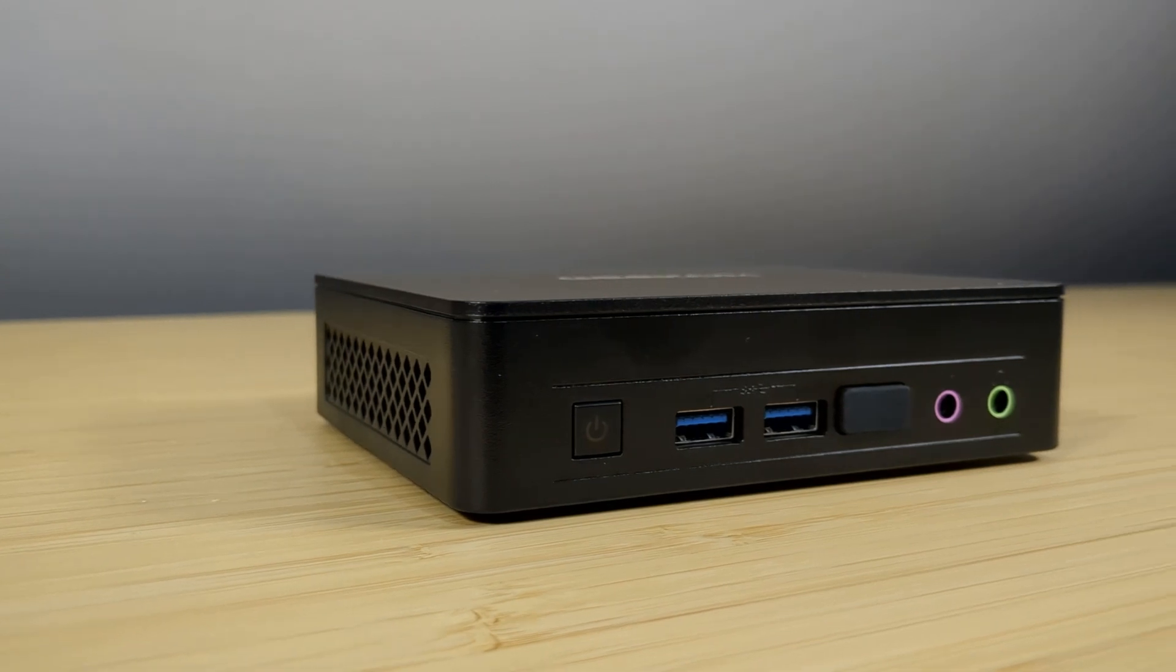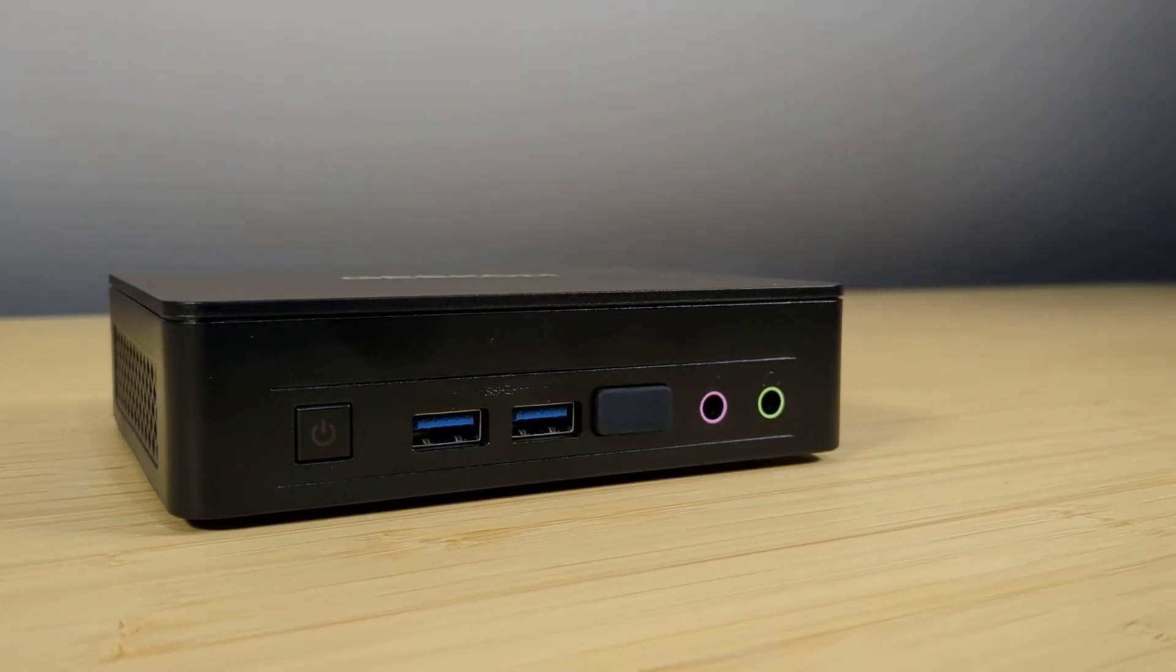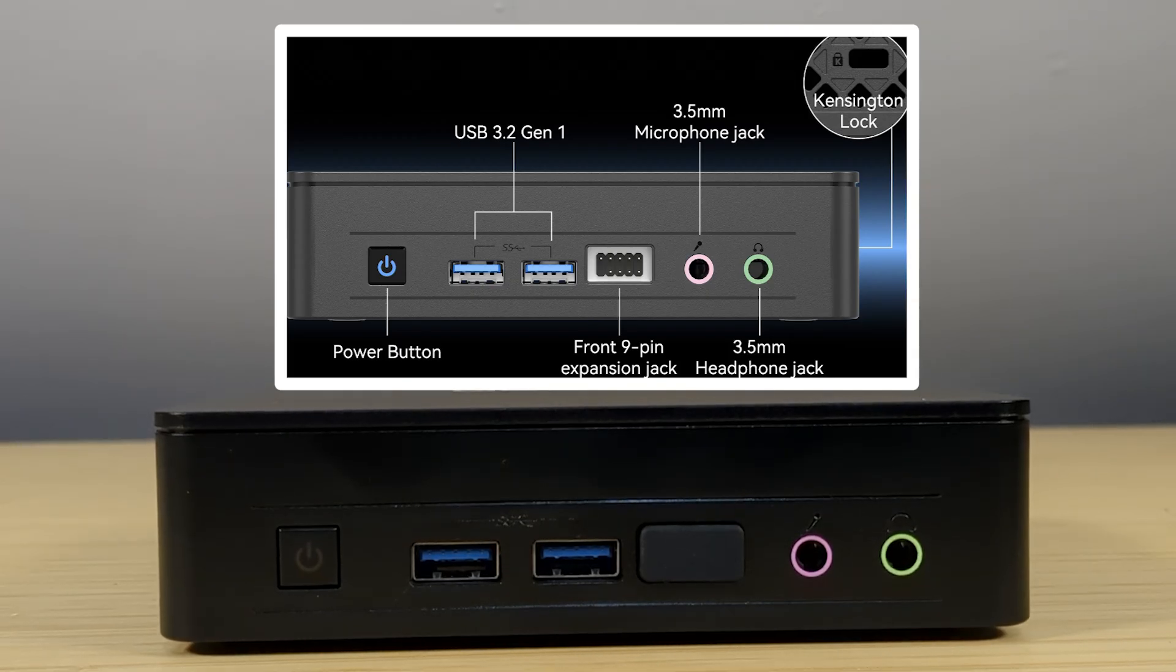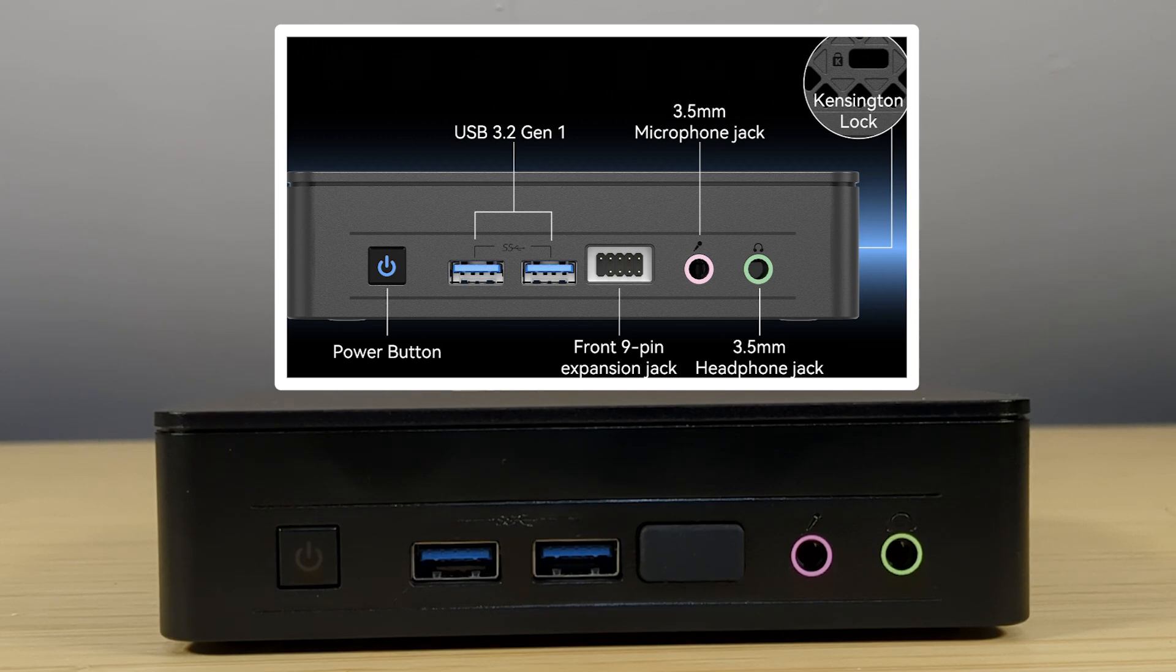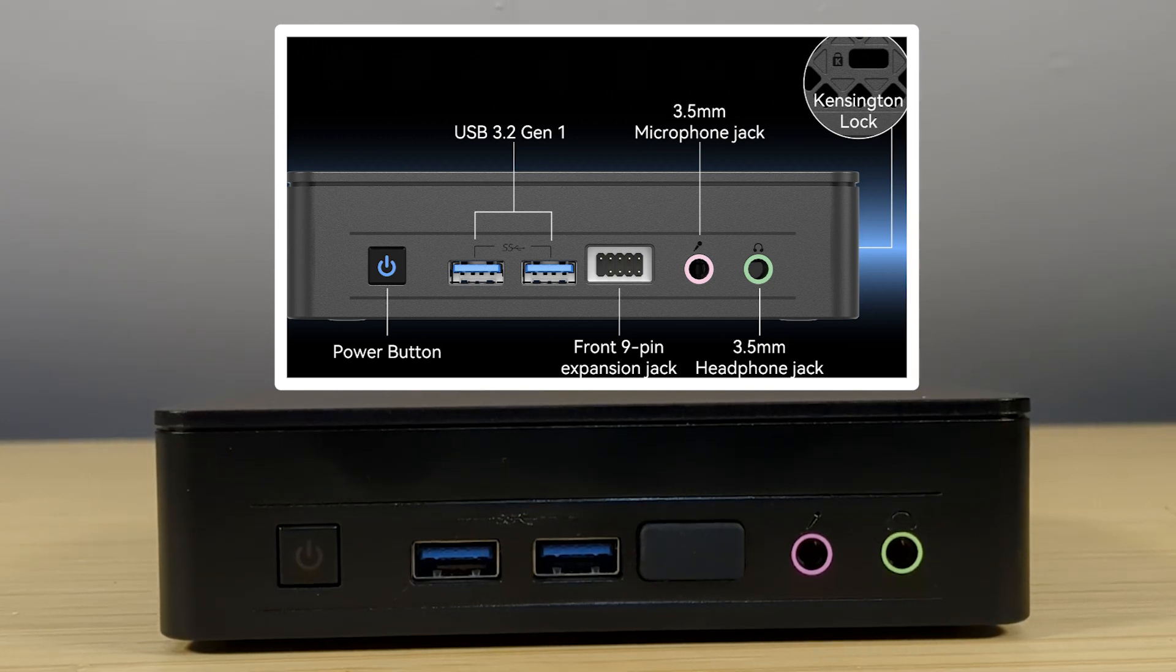Even with a small footprint no compromise has been taken on the port selection. For front IO we get two USB 3.2 Gen 2 ports, a 9 pin expansion port for proprietary devices and your microphone headphone jack.